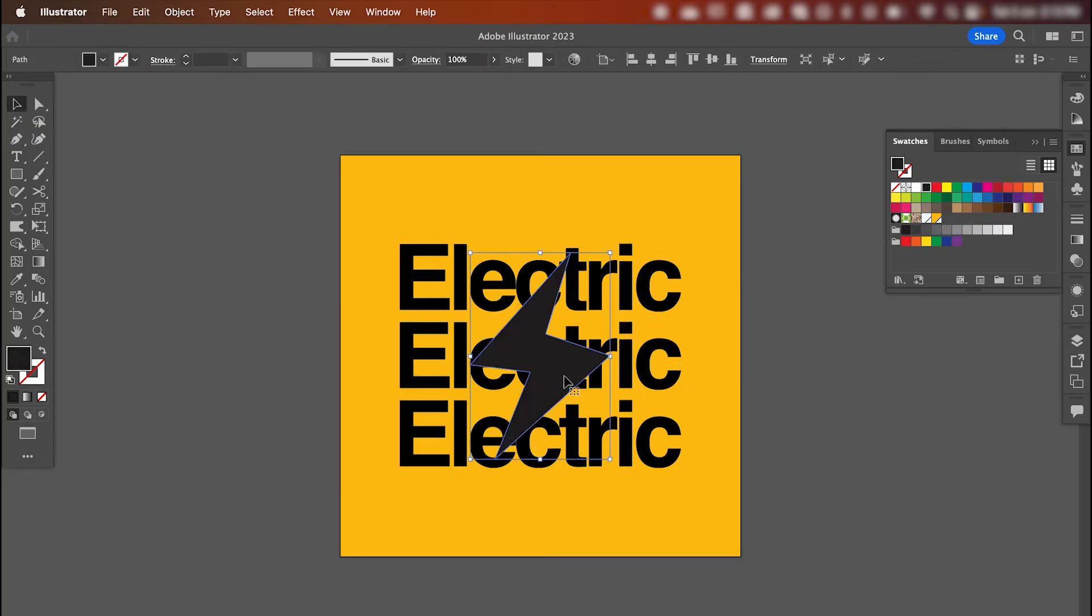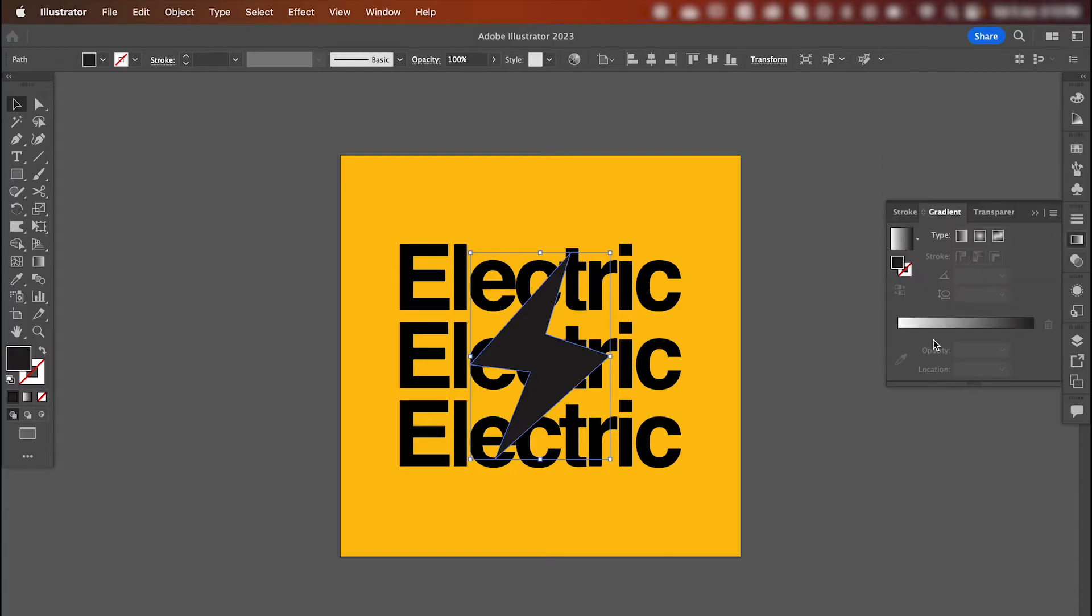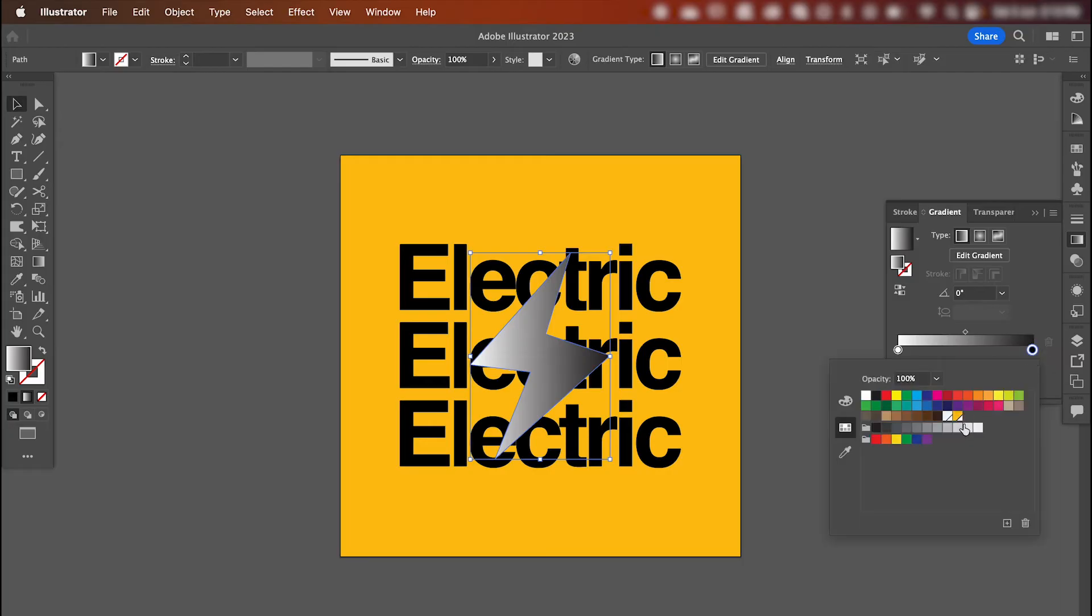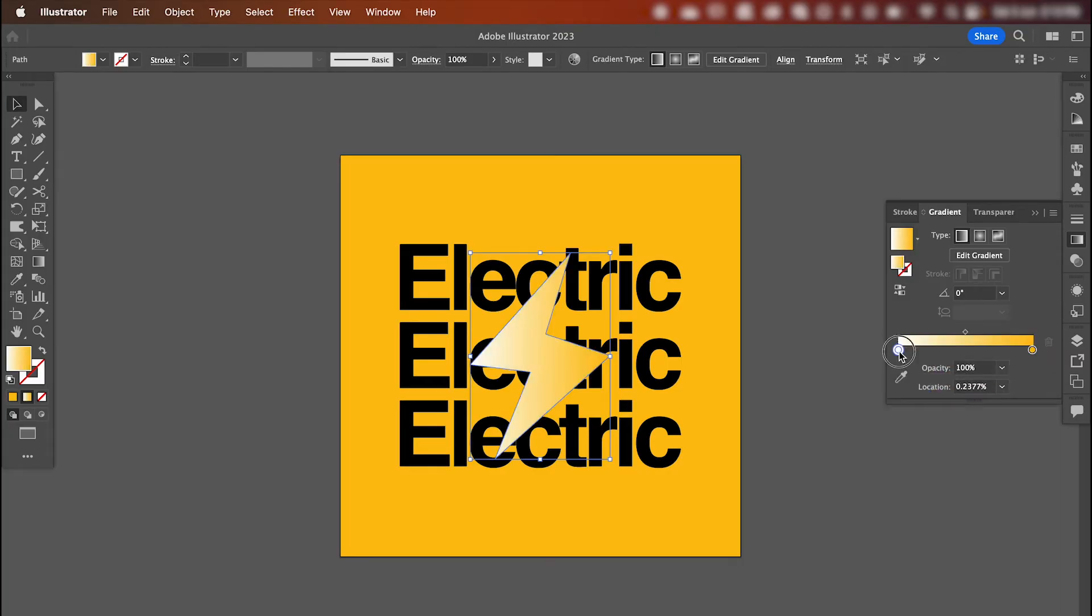Now we want to give our lightning bolt a gradient fill, so go across to the gradient tool, click this little gradient bar here to add the gradient, and then make sure to add your background color within your gradient. So I'm going to go yellow, white, yellow.